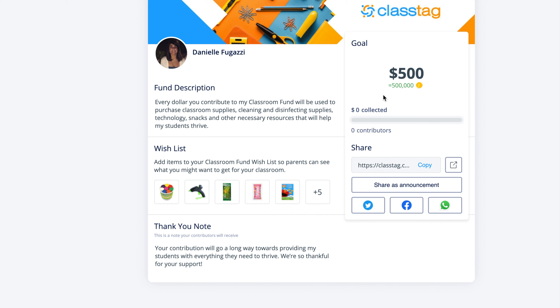And most importantly, share across your classroom community and ClassTag by Twitter, Facebook, WhatsApp, or copy the link and send it to your loved ones. Thank you very much.